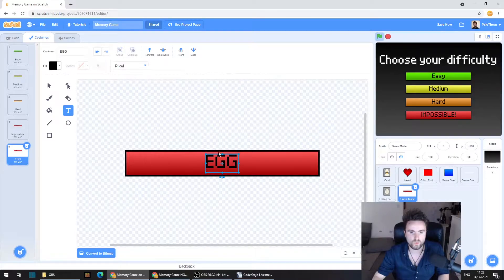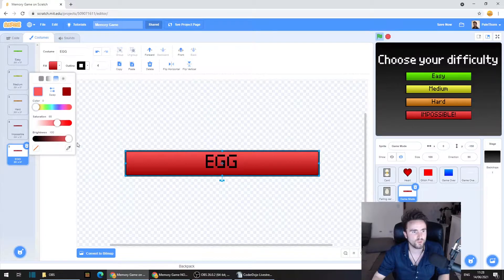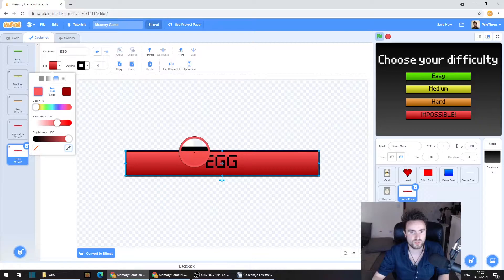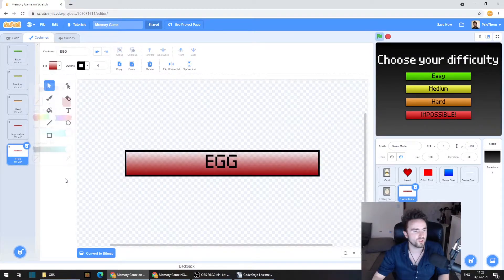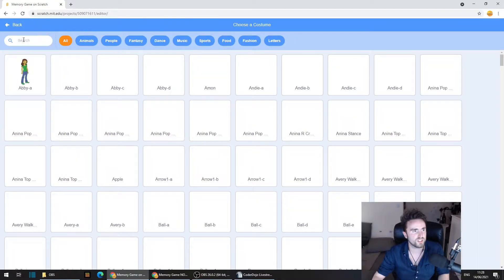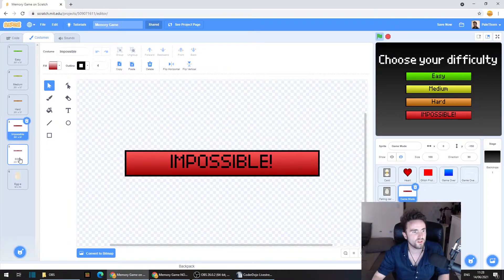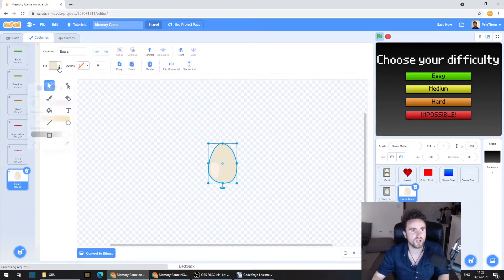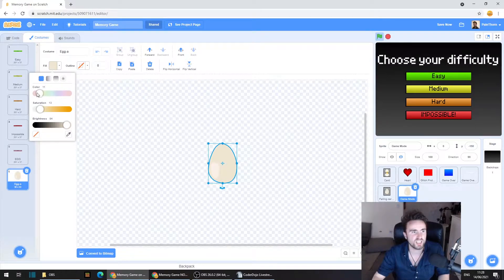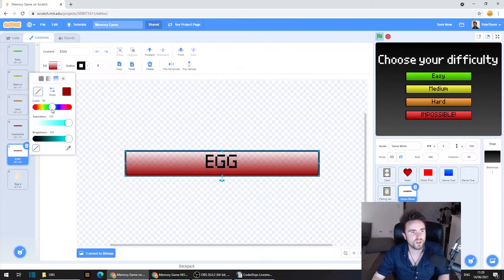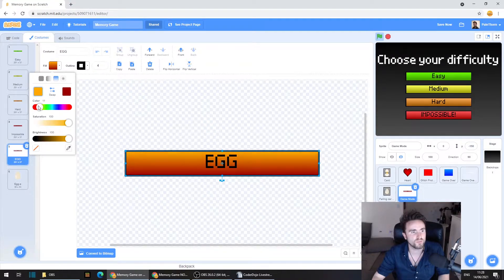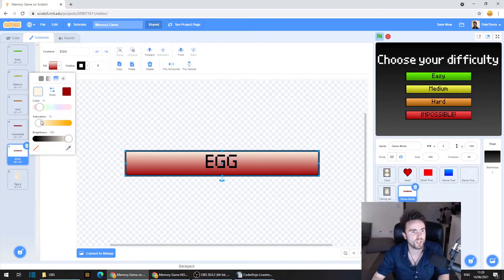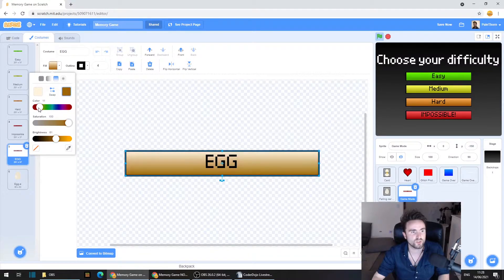Now, one useful thing is if you're ever looking for a specific color, you might know about this tool here, which allows you to get a specific color. But you could also just, let's see, if we get a nice egg here, you can also have a look at the actual color qualities of other sprites. So for example, I've got this egg here and I can see that the color is 11 and the saturation is 13.